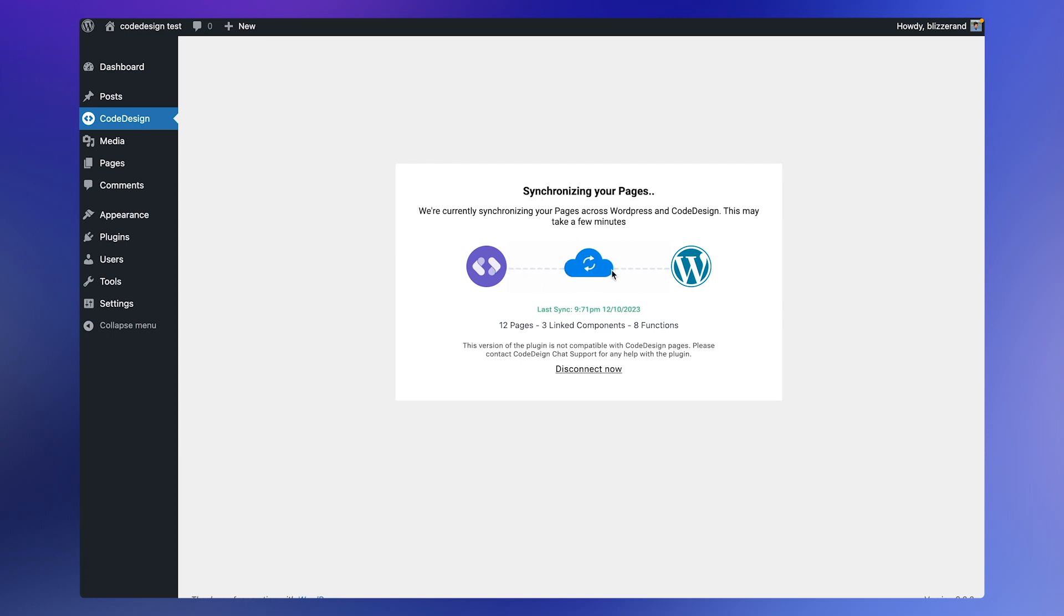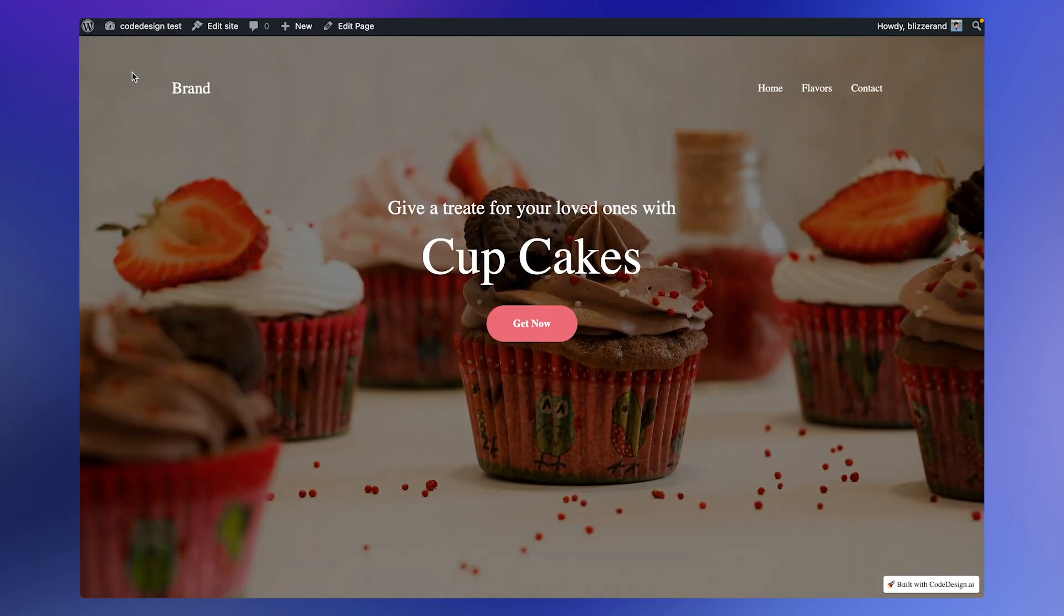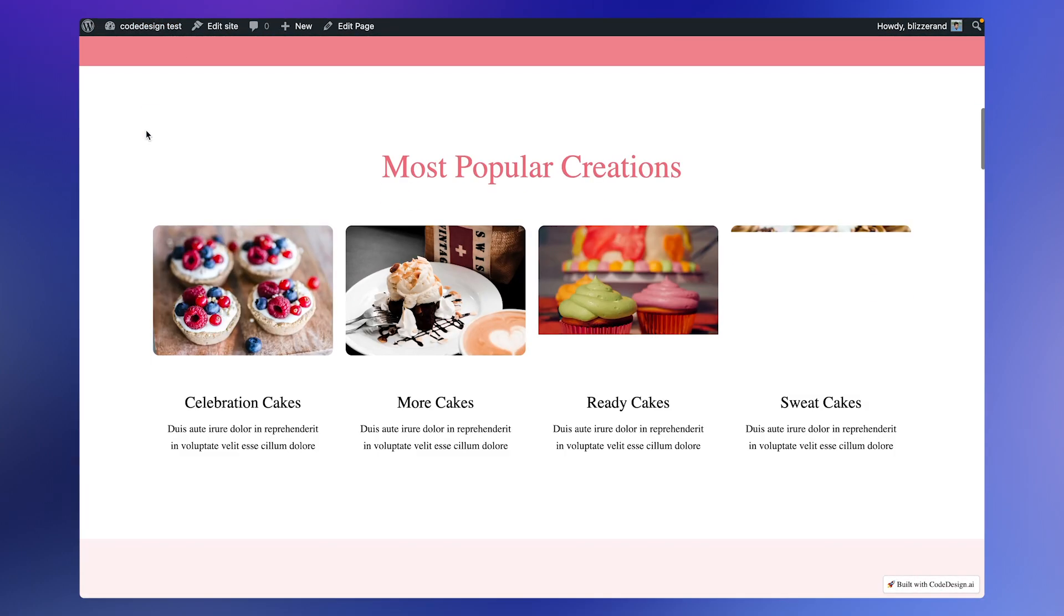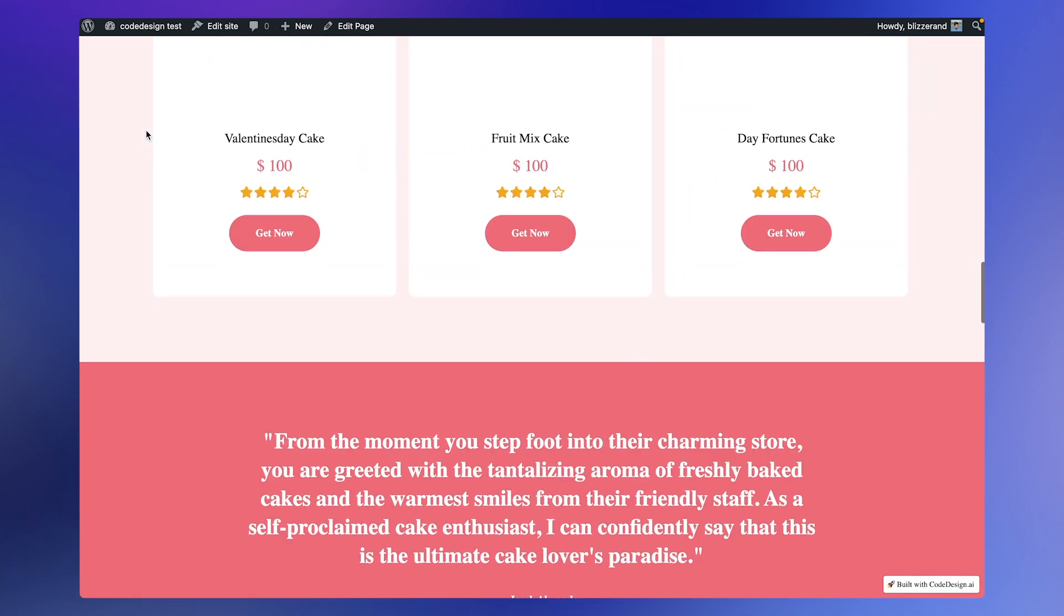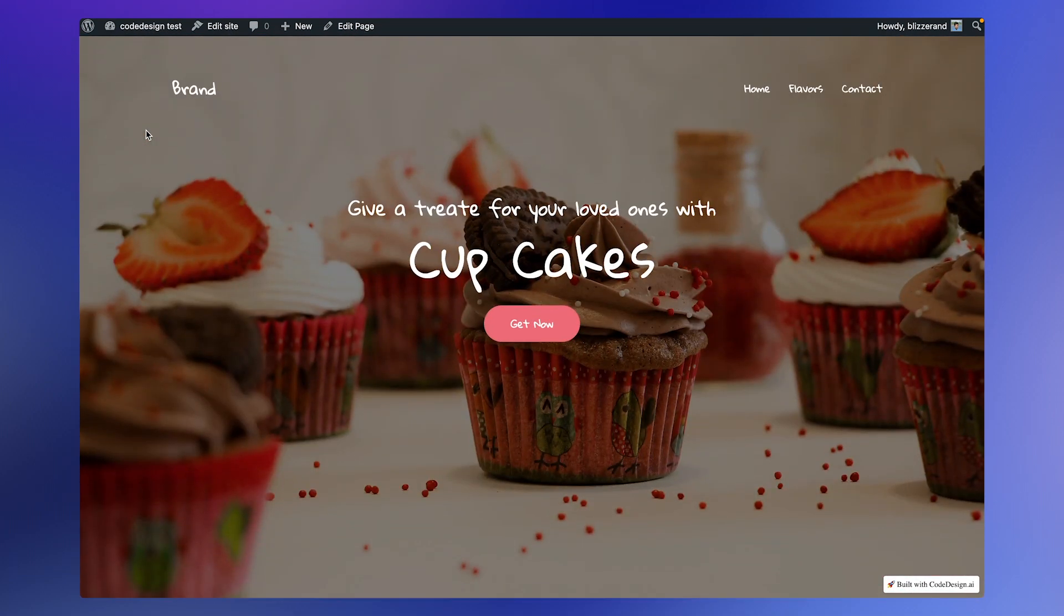You can verify this by visiting your website. As you can see, the website is now live with the relevant pages from Code Design AI.